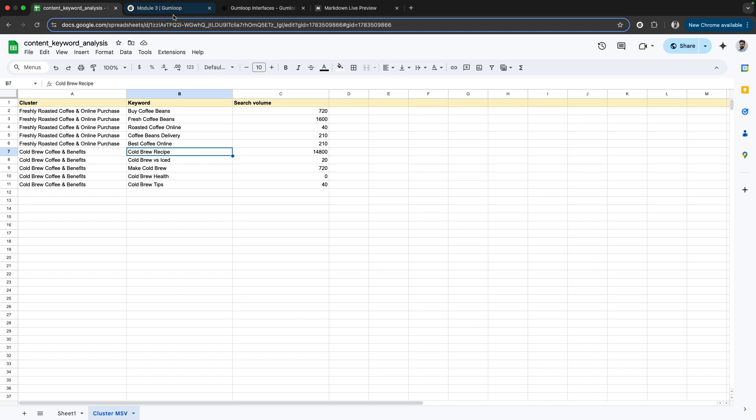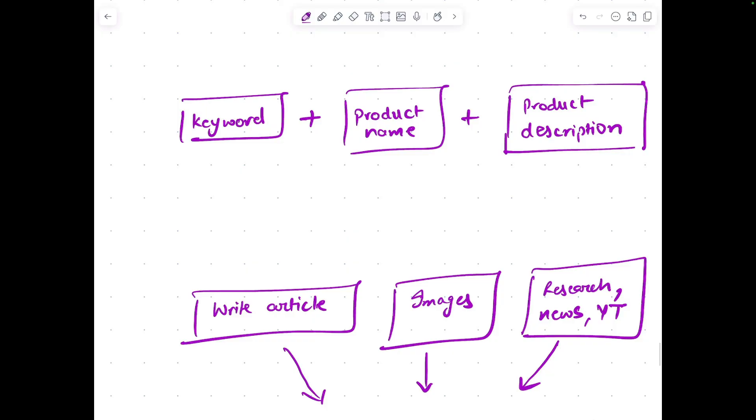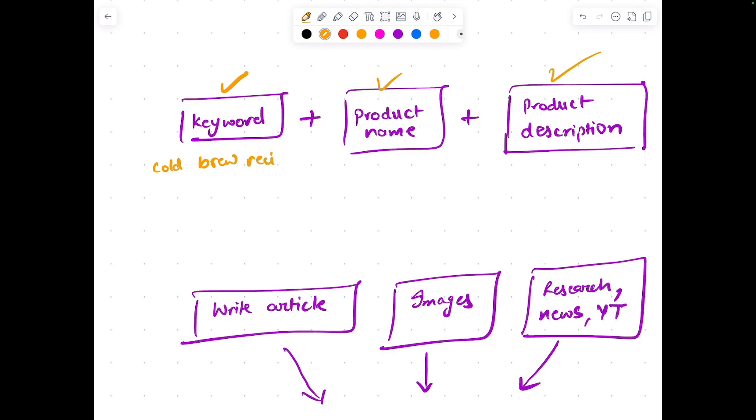First of all, I would need a keyword, a product name, and product description. The keyword we're targeting is cold brew recipe, the product name is Sleepy Owl.